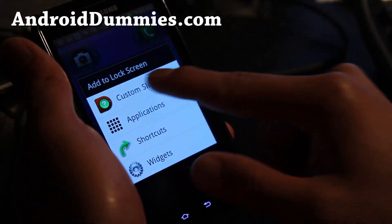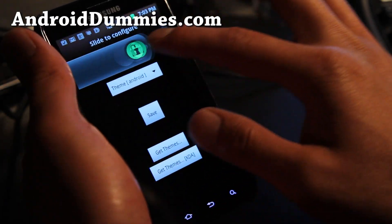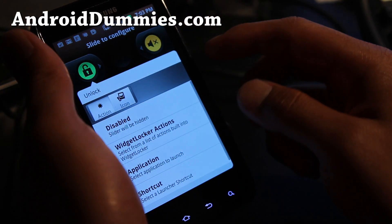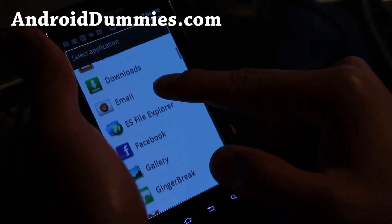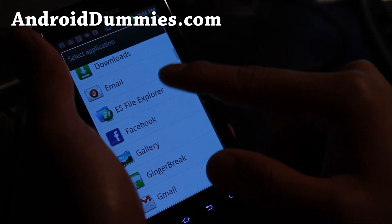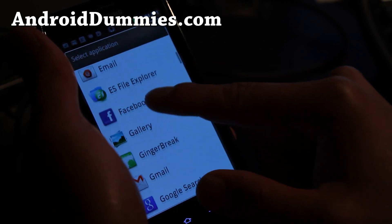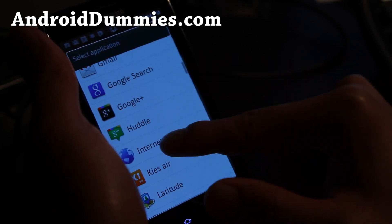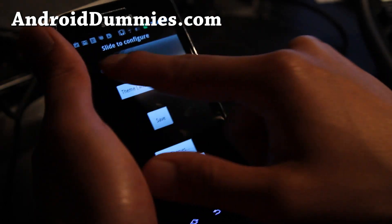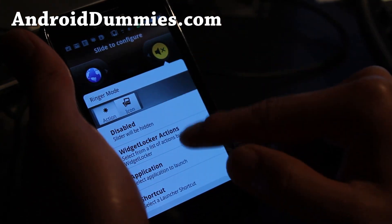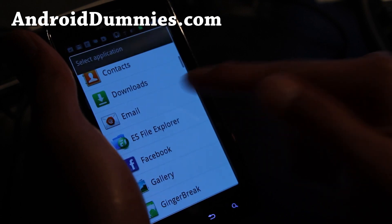So let's add more custom sliders. I find this really useful. I use it all the time because now I can get to all my cameras. I like to put my browser on there. Where's my browser? Internet. There you go.